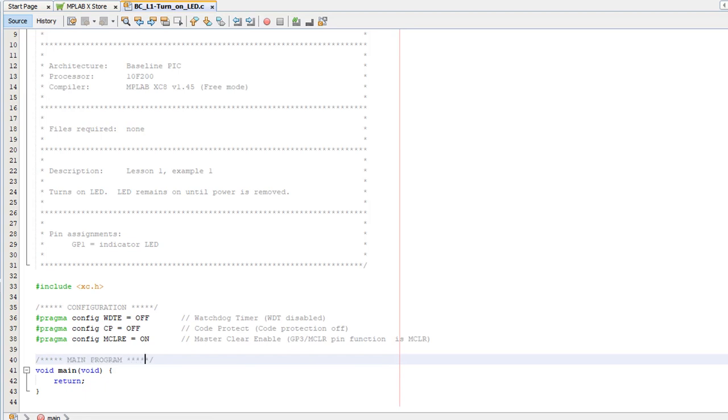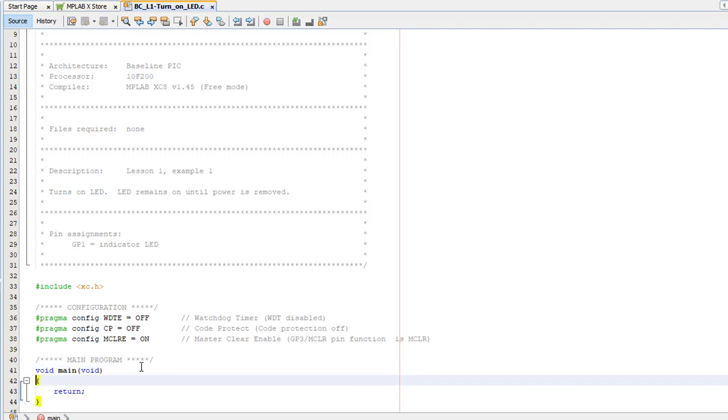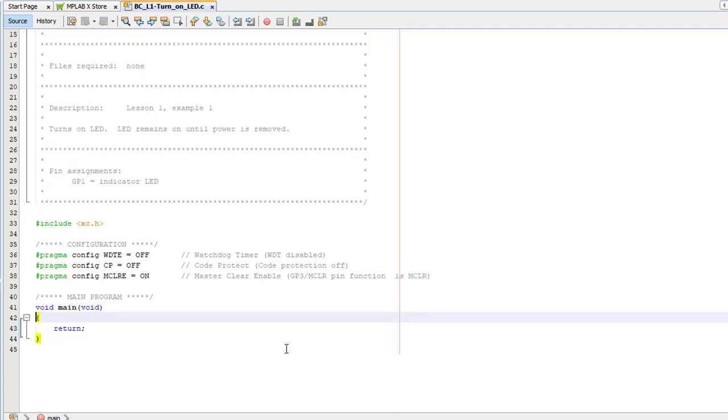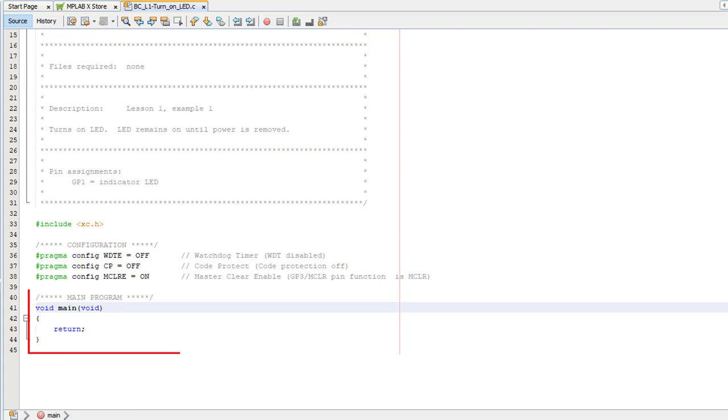Now we're ready to take a look at the main program, which I'll reformat a little because I like to keep my braces aligned. As usual for C, the main part of your program sits in a function called main. When the PIC starts up, it executes the compiler's initialization code, then it runs the main function.